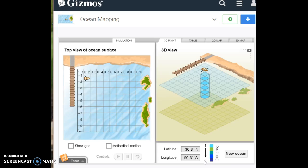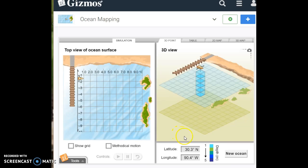It says then move the boat one square left. So we move it left. Our new latitude and longitude, the new coordinates are 30.3 degrees north. And the longitude is 90.4 west.